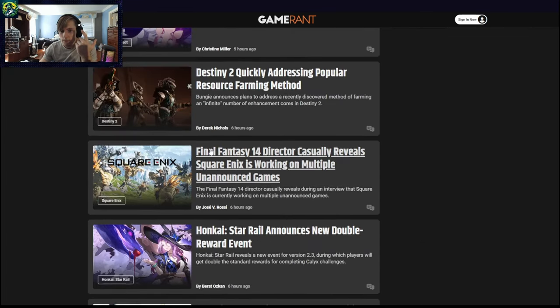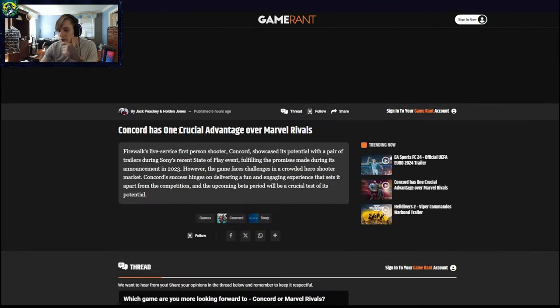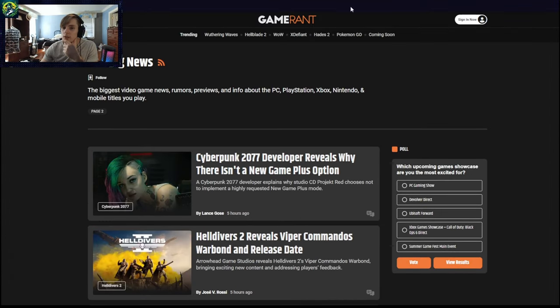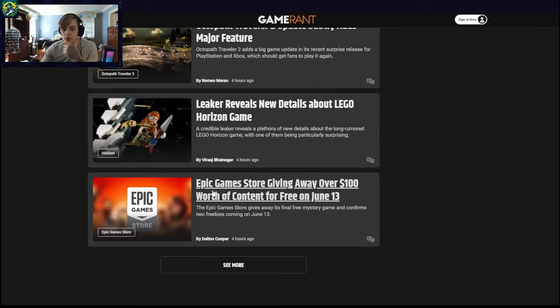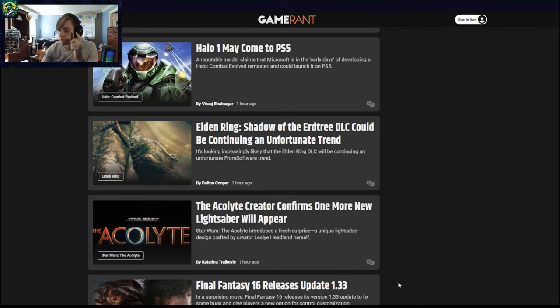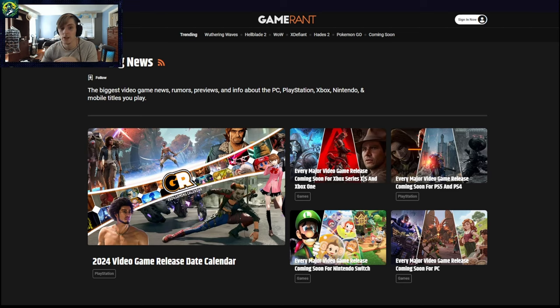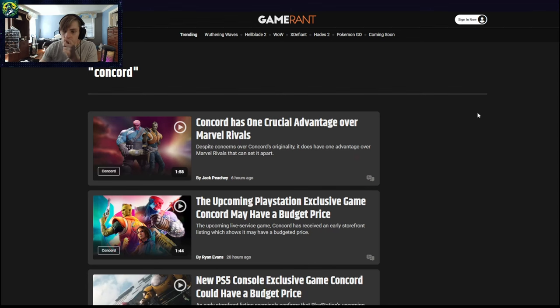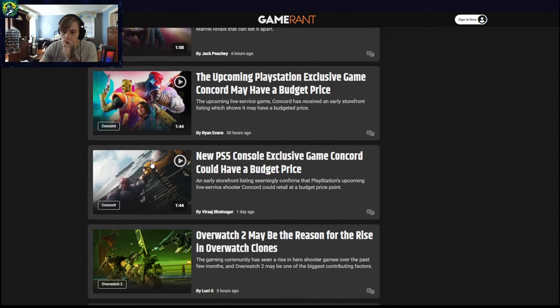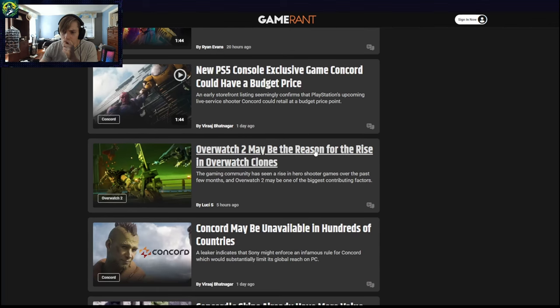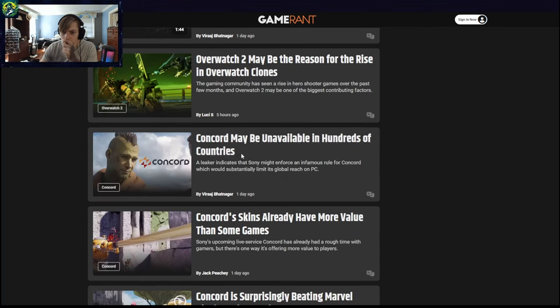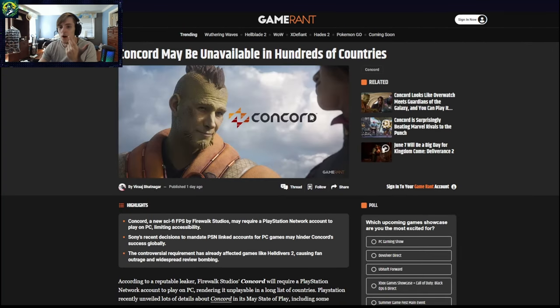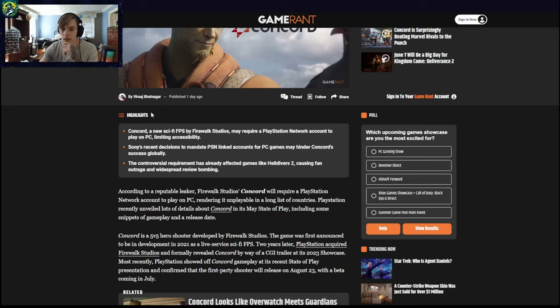I want to look at Concord for a second because that is just dumb. I'm not trying to be mean, but that's dumb. Concord may be unavailable in hundreds of countries. Well, then what's the point of releasing it? Concord, a new sci-fi FPS by Firewalk Studios may require a PlayStation. Oh, okay. So they're just playing. Oh, so they're just doing Helldivers 2 again.